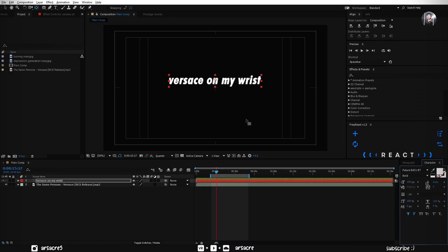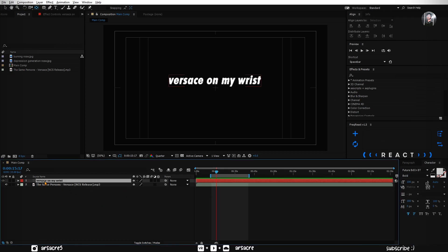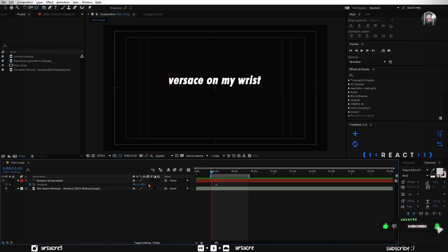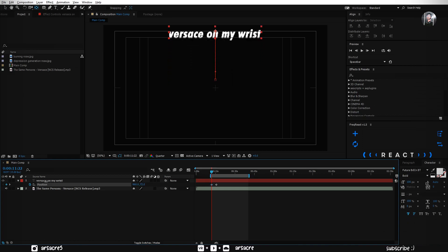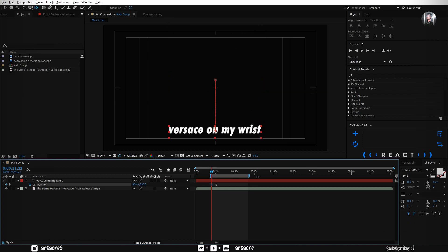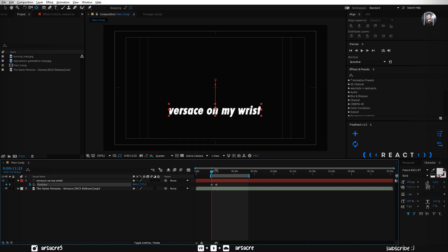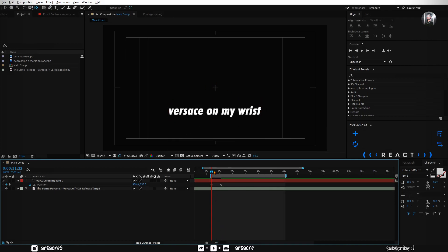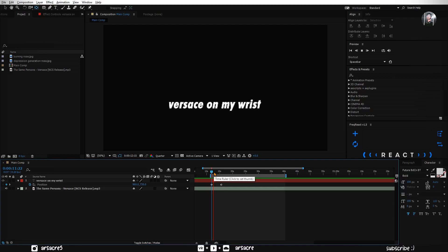Select the text layer, and hit P on your keyboard to open position. Click the stopwatch to add a keyframe. Go back a little, and change the value, to make it go downward.